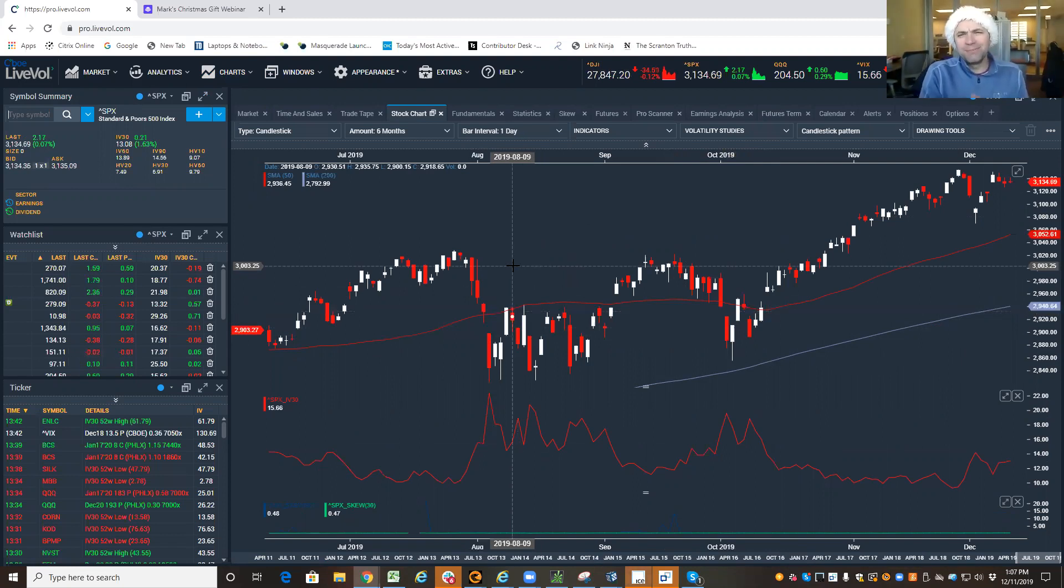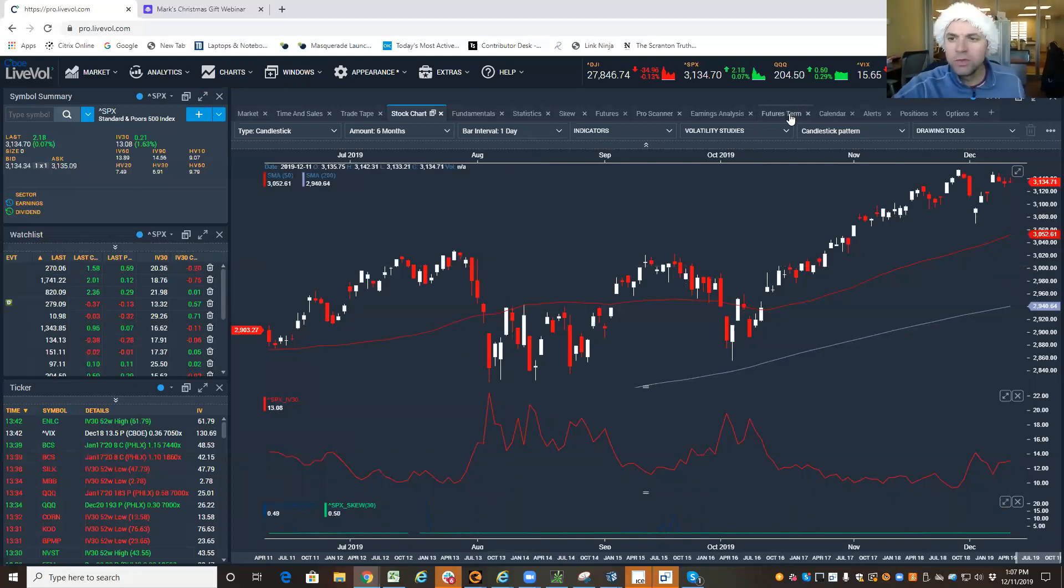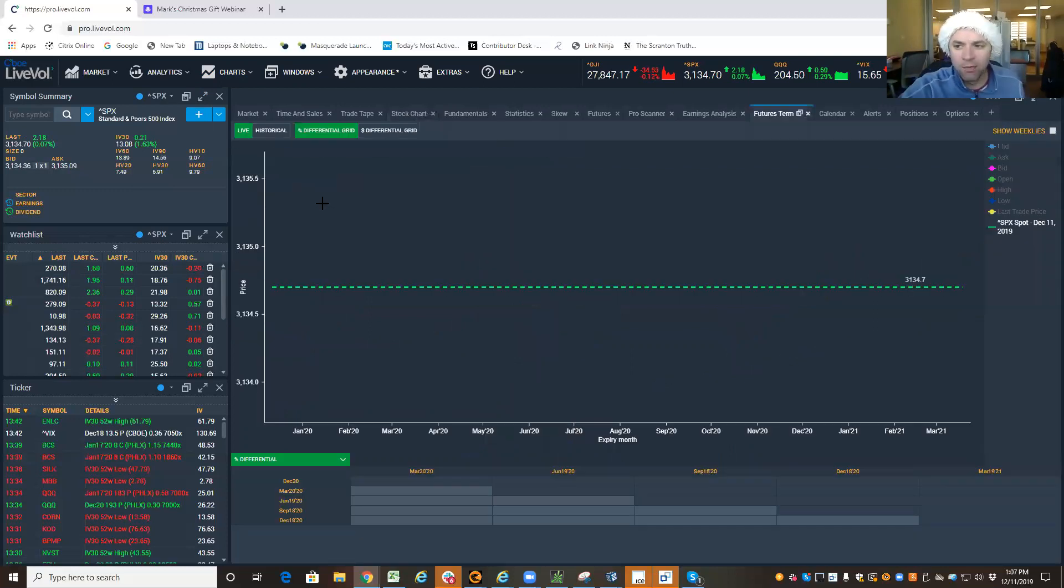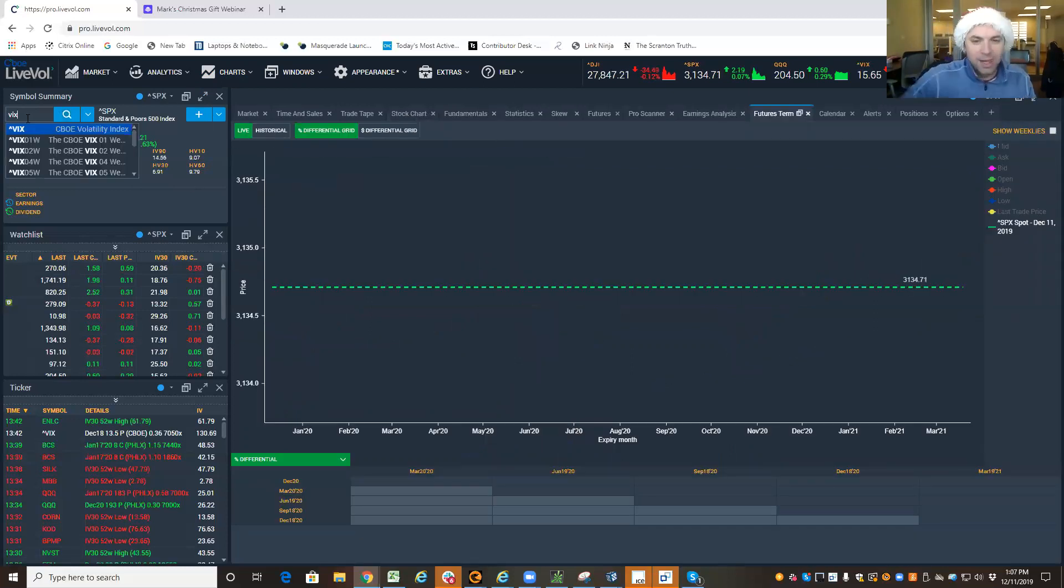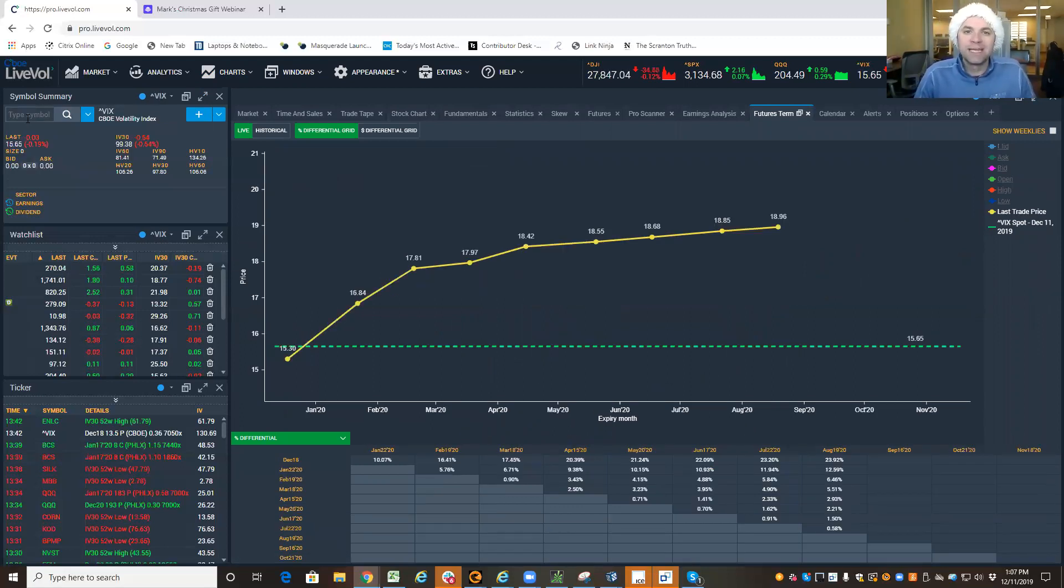But that's more reactionary. That's the VIX just kind of being a reaction. So without getting too deep into the VIX futures and how they work, we're going to talk about the VIX futures. And the one thing you need to know is the VIX futures try to be predictive. They try to guess where the VIX is going.